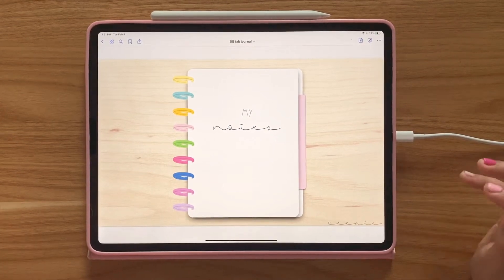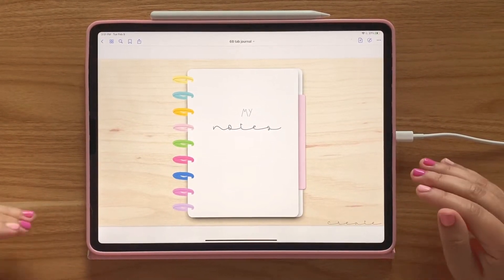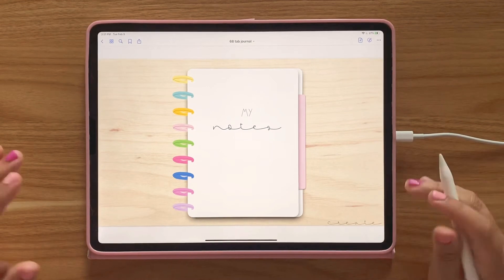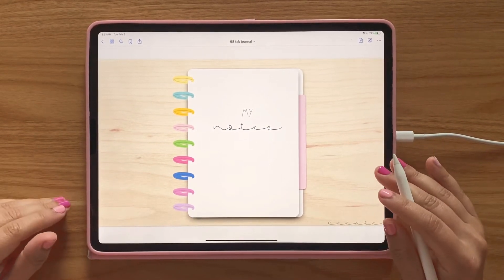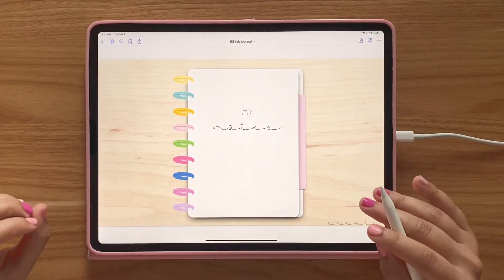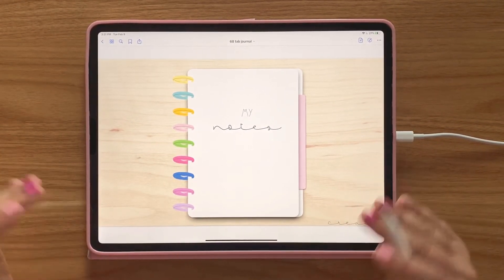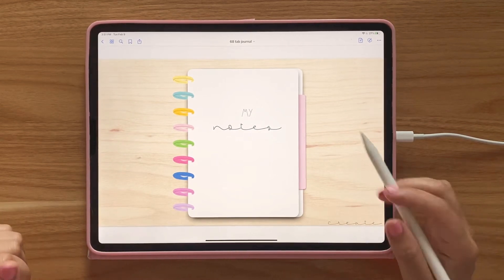Hi everybody! In this tutorial I'm going to show you how to get the most out of your journal. I am using the app GoodNotes 5. If you're having trouble transferring it to GoodNotes 5, watch the previous video.